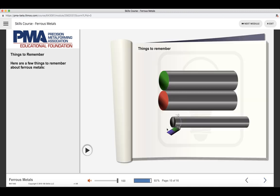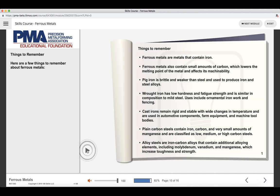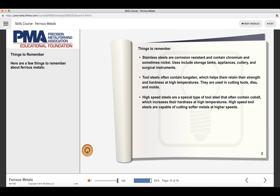Then we get to the things to remember. We've got some images and then learning objectives that are also covered within the study guide that the students can download. At this point, the student would be ready to take the assessment.